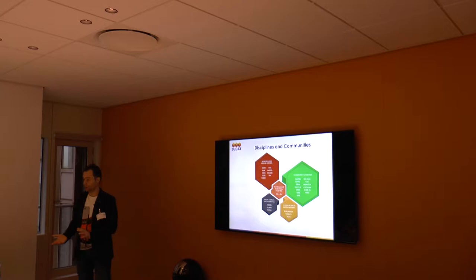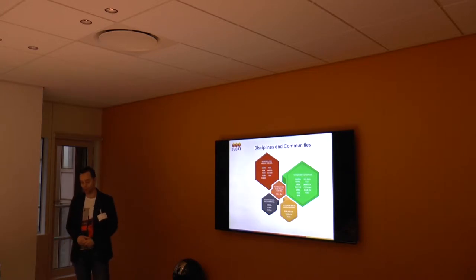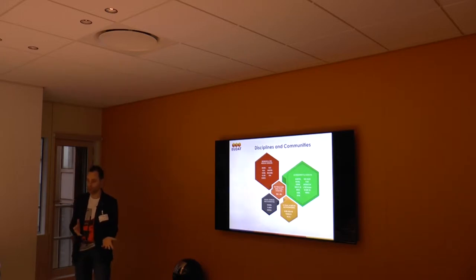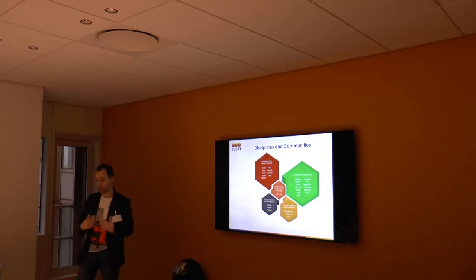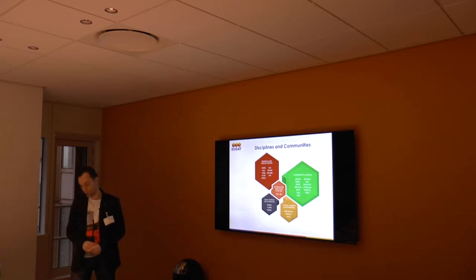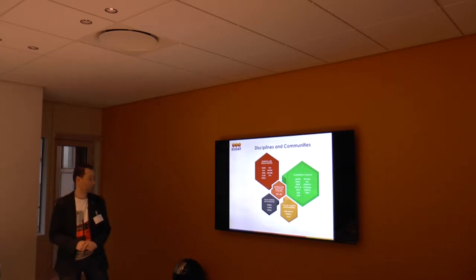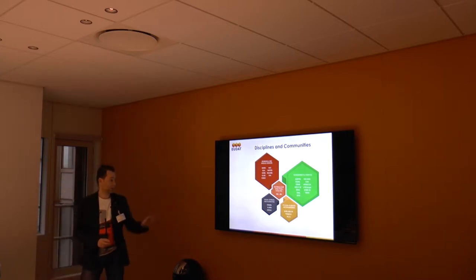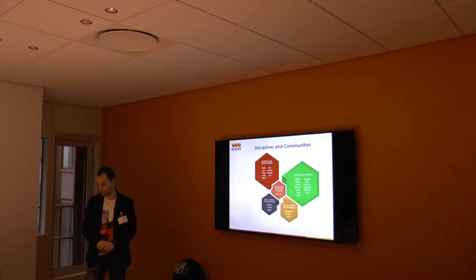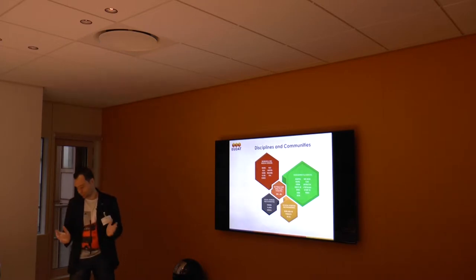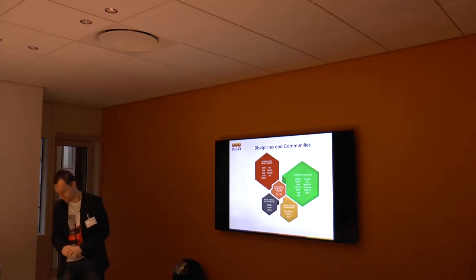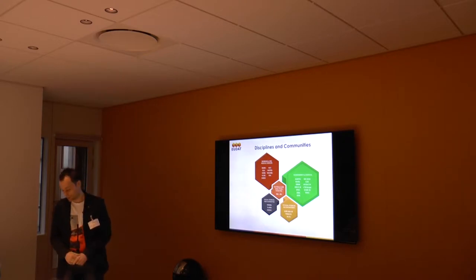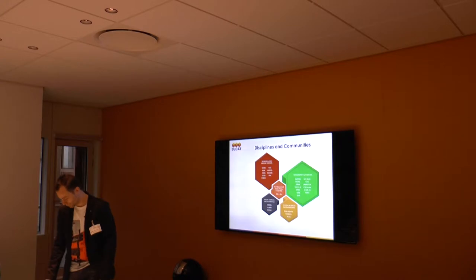The communities are also important. They are the users of the infrastructure. The data centers provide the services and the communities make use of those services. They are spread over five different domains, over 20 or 25 communities which are currently participating and using EUDAT services.